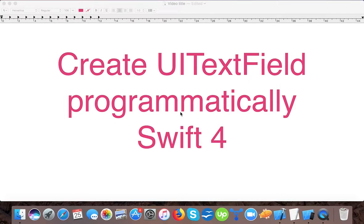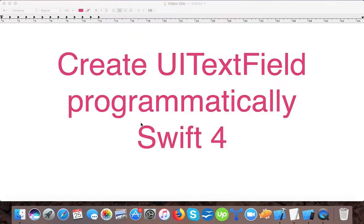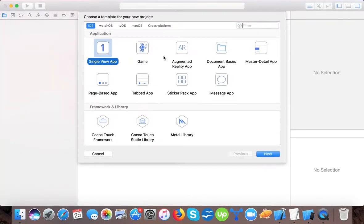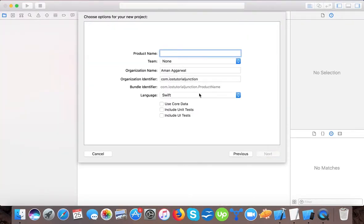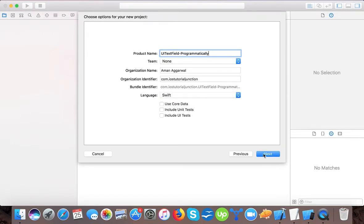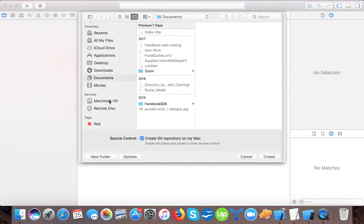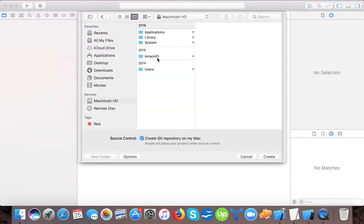UI text field is a control that allows us to get some input from the user. Let's start by creating a new Xcode project. We will choose single view application template and write our project name: UI text field programmatically. Language will be Swift.